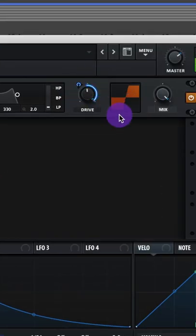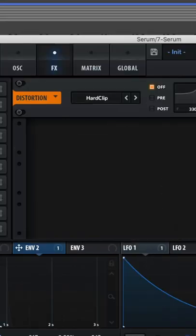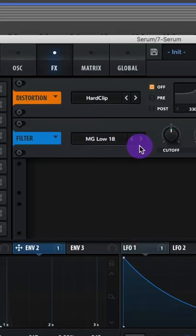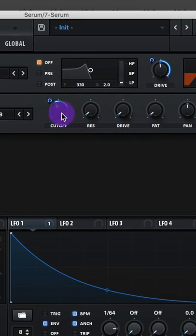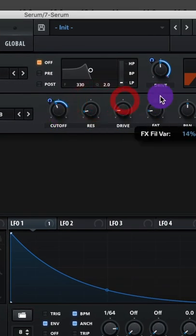Add a filter set to MG Low 18 and assign the envelope to the cutoff. Adjust the modulation like this, then raise up the resonance, raise up the drive, and raise up the fat.